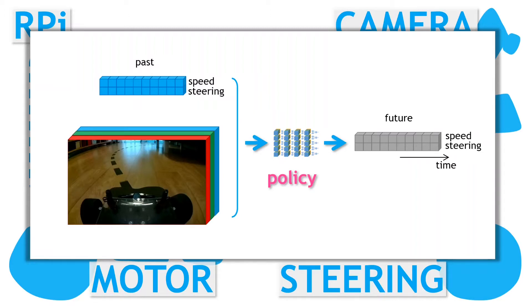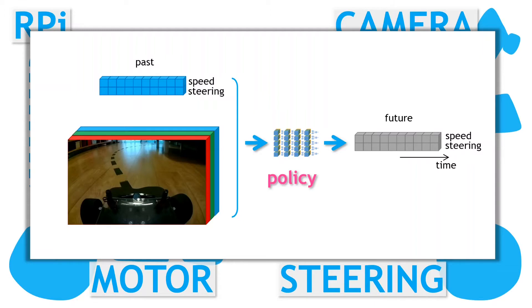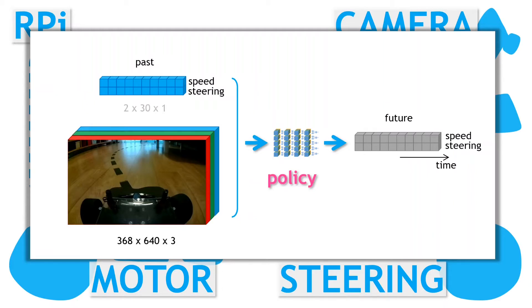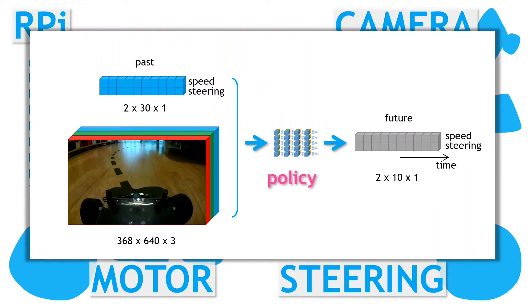The policy defines the mapping from the vehicle's current state, which we observe here from the current image input and the most recent speed and steering history, and maps this state into a set of actions to be taken – the short-term speed and steering commands. Typically in our policy model, the incoming images will be 368 by 640 pixels, RGB images. They are converted to grayscale before processing. The past speed and steering history can be up to 3 seconds of data – 30 samples with a 0.1 second sample period. And the future predictions will typically be a 1 second block of values – 10 samples with a 0.1 second sample period.